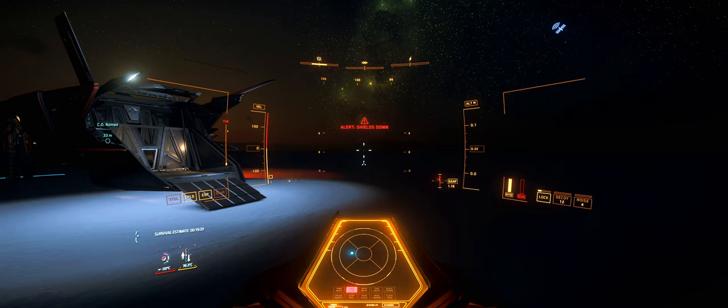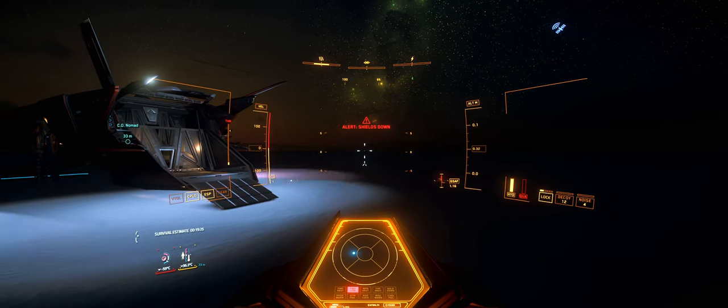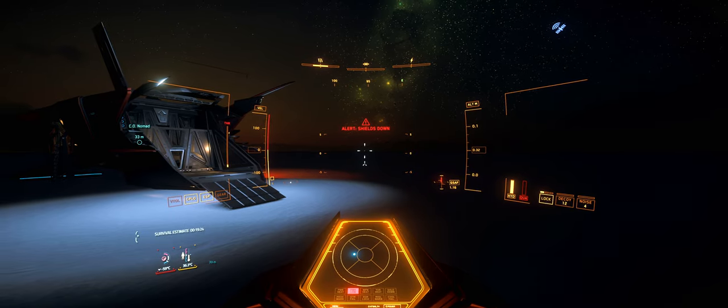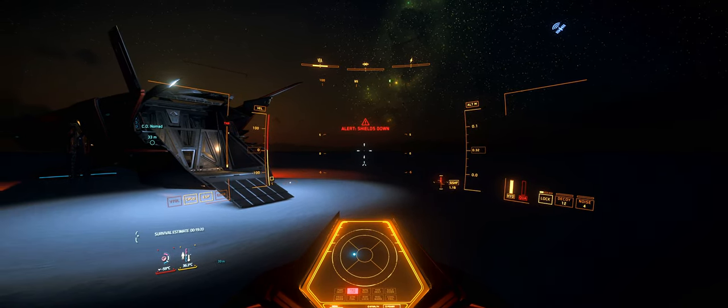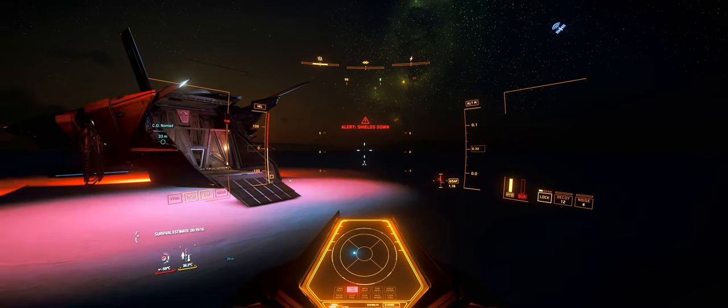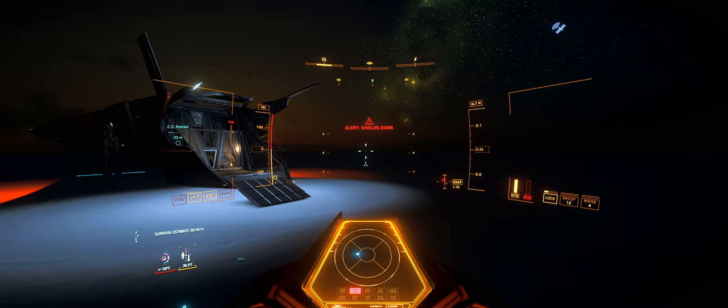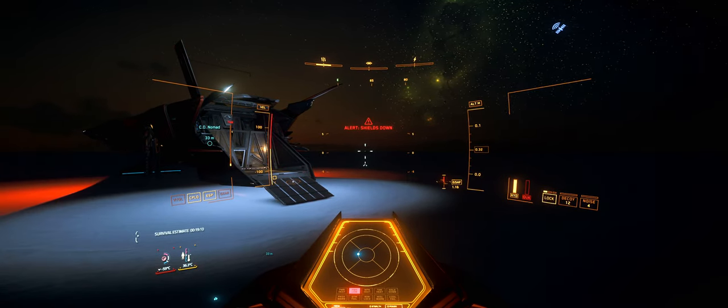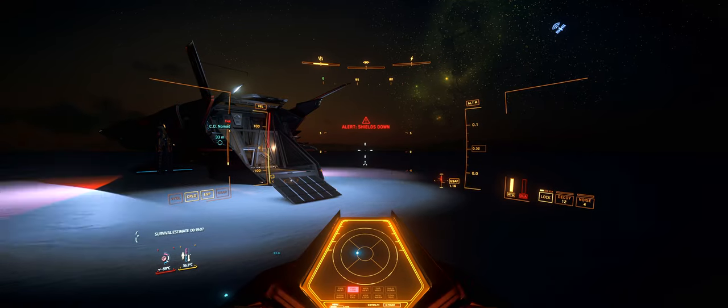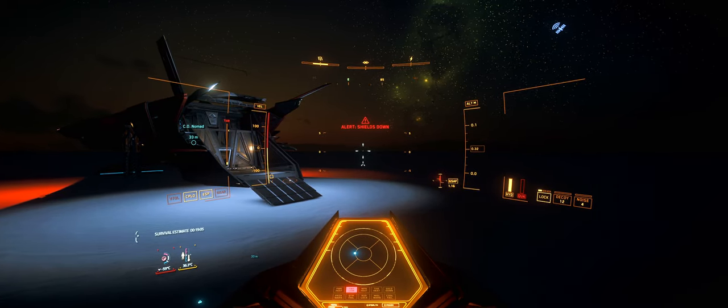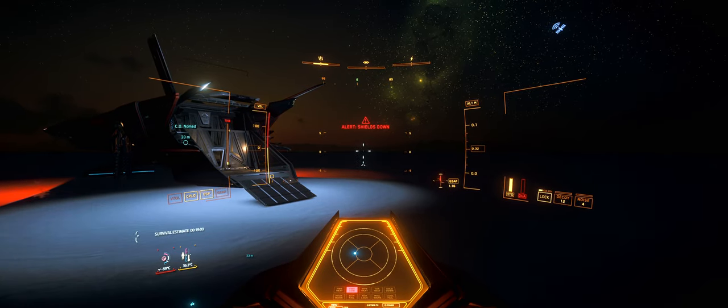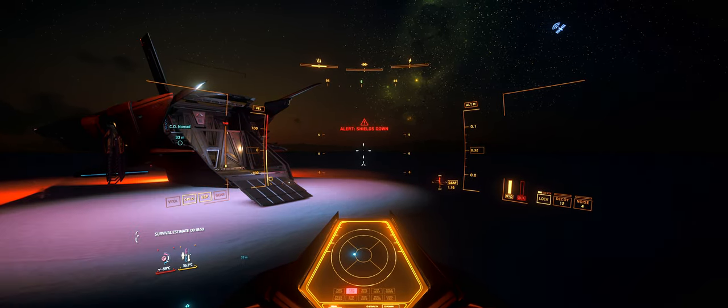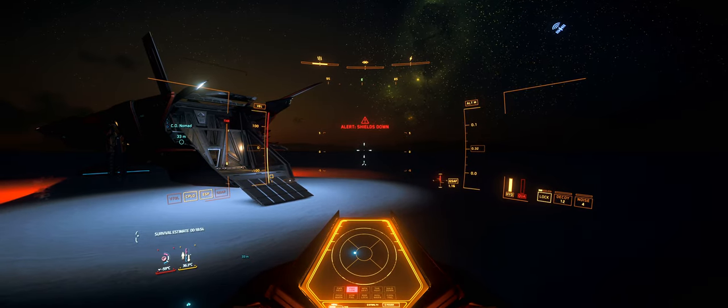You should buy this thing if you're looking for a CCU token. What do I mean by that? This thing currently, because it's new, has LTI, lifetime insurance. If you buy this thing and then upgrade this to another ship that you want that doesn't have LTI, the LTI from this will carry over to the next ship. Let's say you're interested in a Saber. Sabers no longer come with LTI. If you upgrade this thing to a Saber, well, your Saber now has LTI.